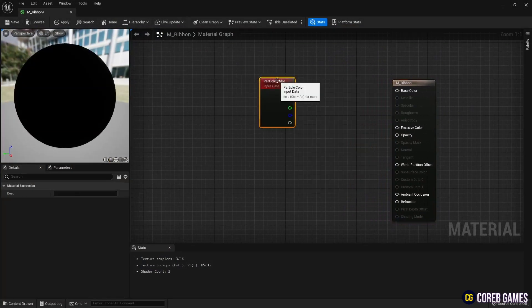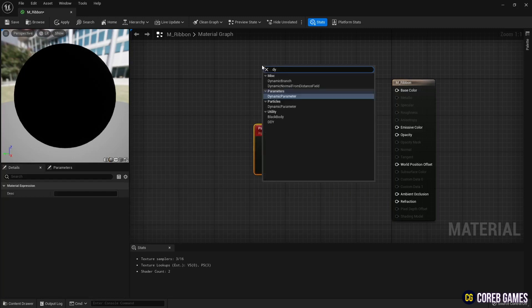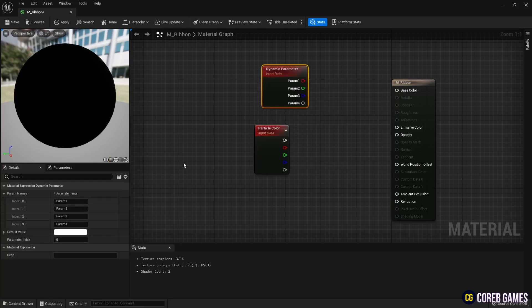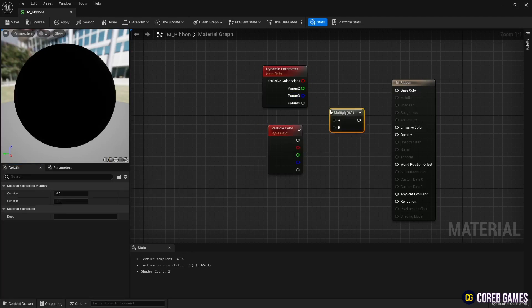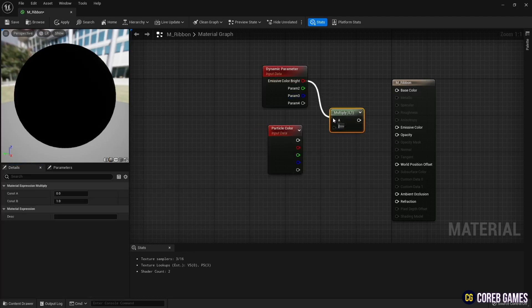Next, create a dynamic parameter node to set the particle's color brightness in a Niagara system. Multiply it with the particle color node to set the brightness of the particle color.